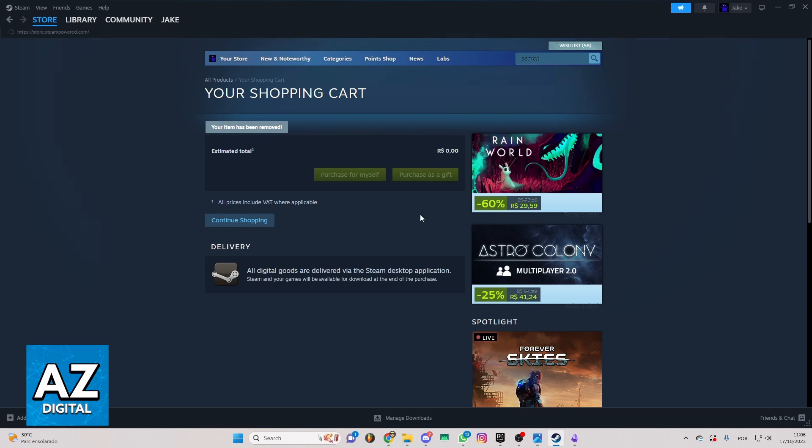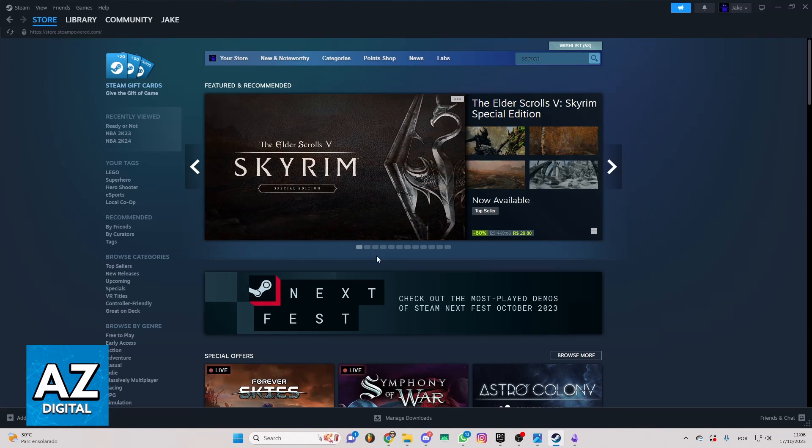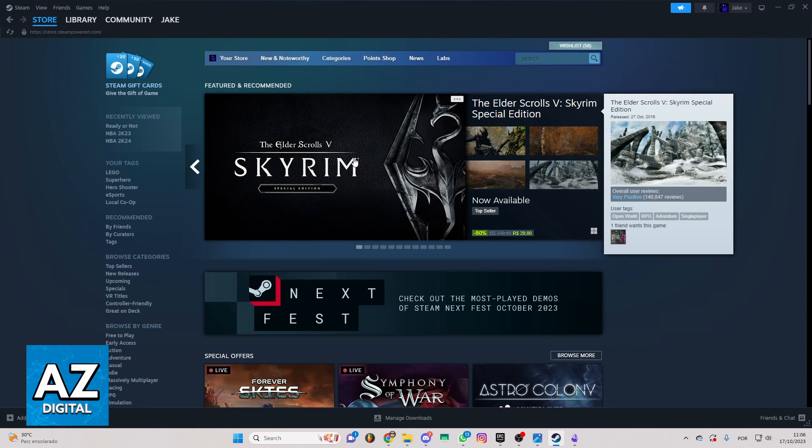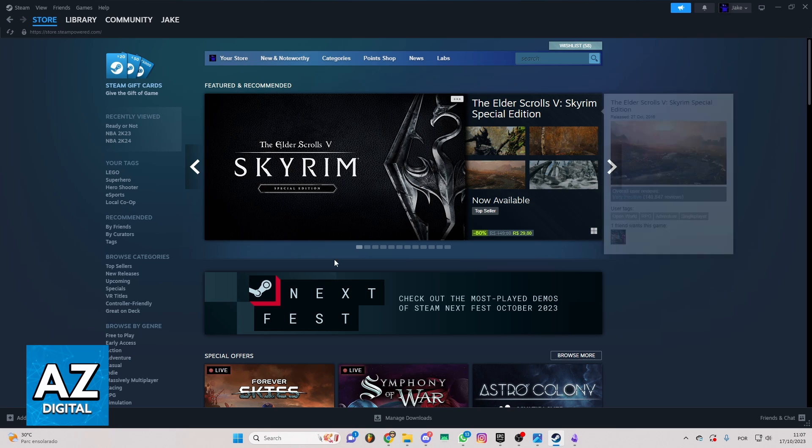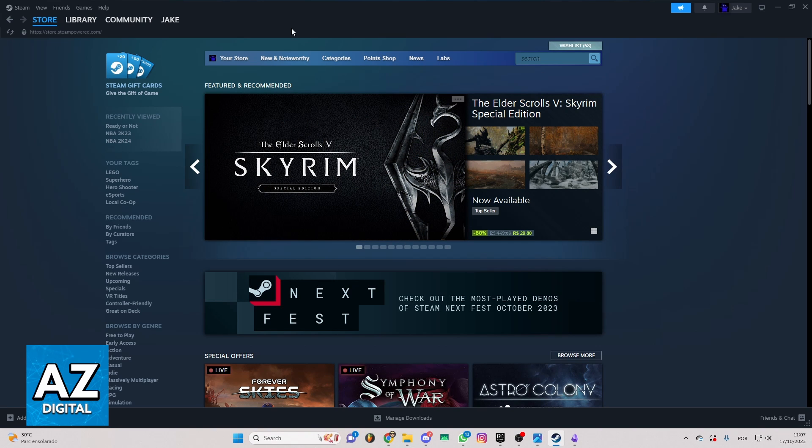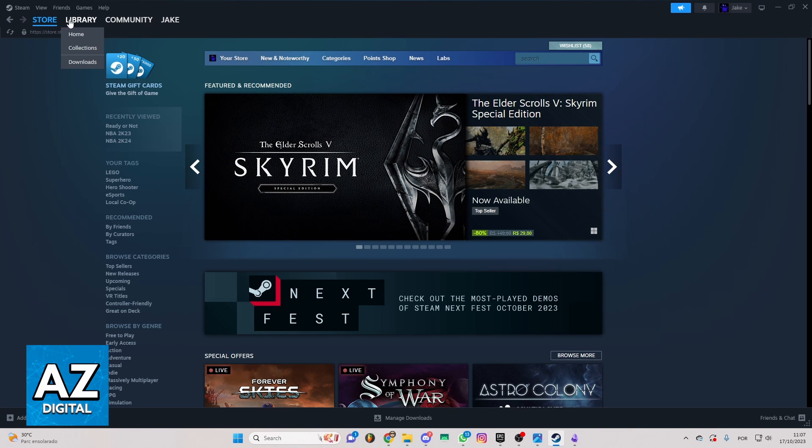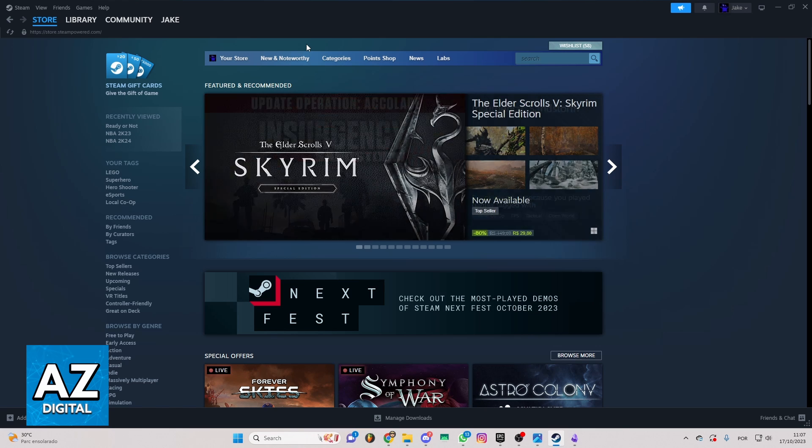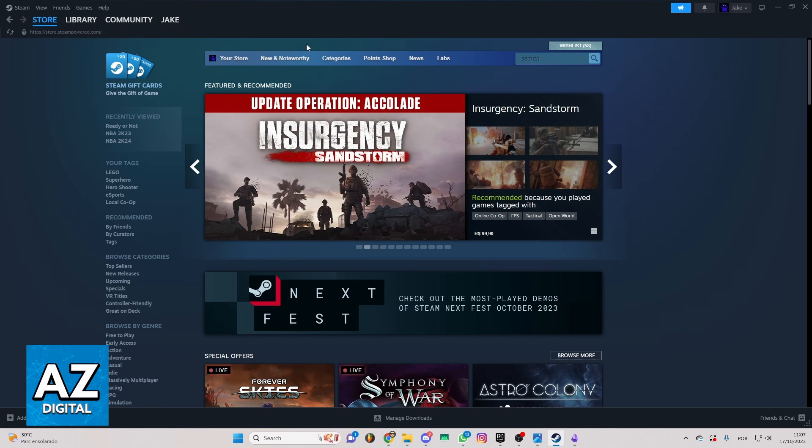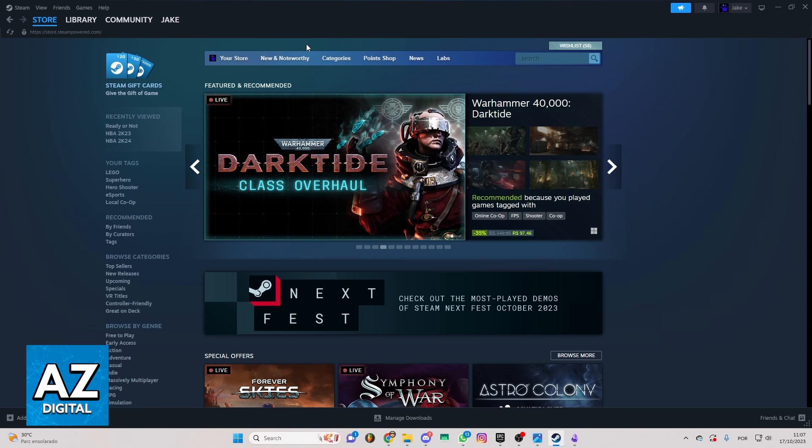You'll be able to see the Steam homepage right here and you can check everything you want in Steam. You can check store, library, community and much more. But we just want to know how to buy mini profile background on Steam.